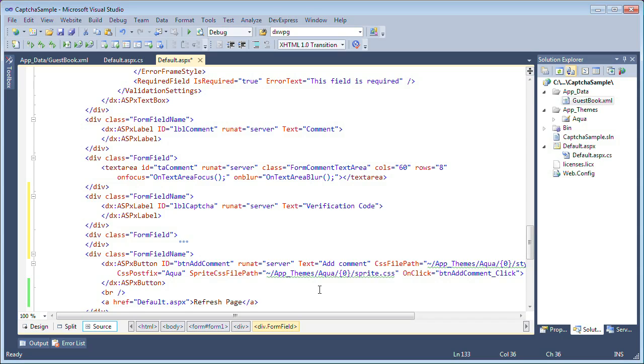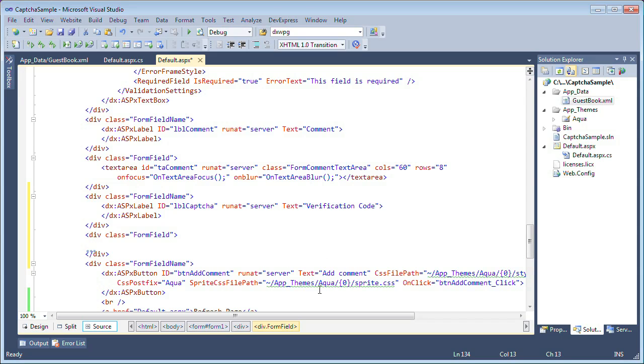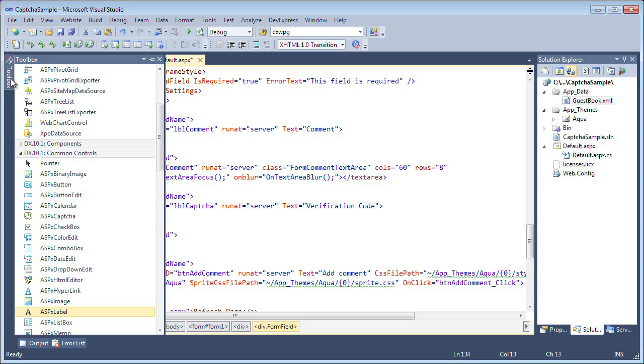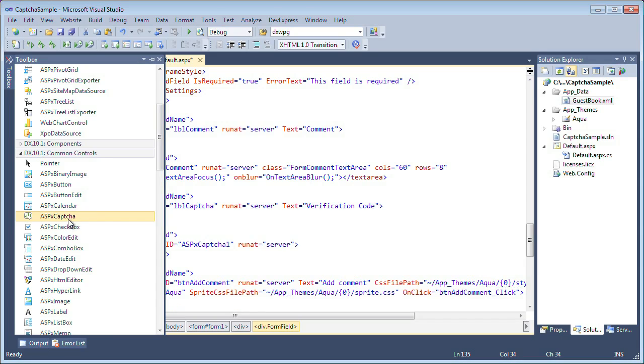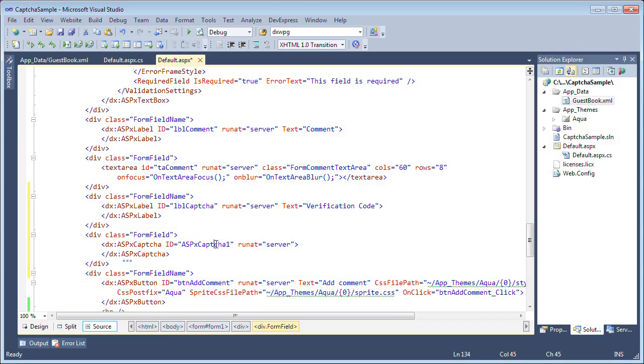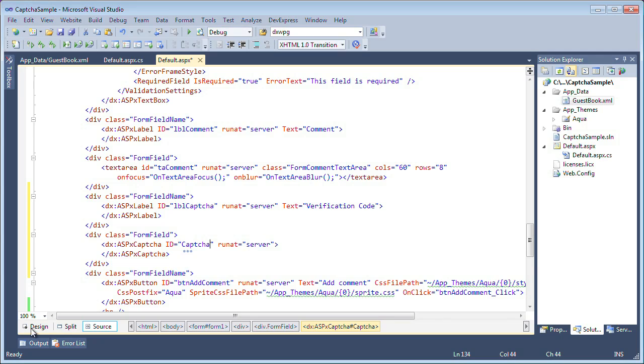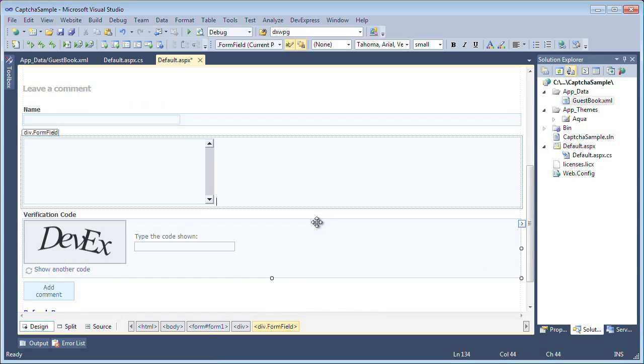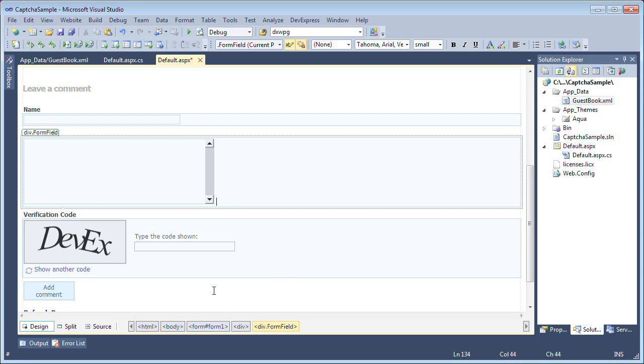In the form field is where we'll actually add our captcha control. So I'll go ahead and drop an ASPX captcha control there. I'll change the name to captcha and let's take a look at it in design view now. We can see that we have the label called verification code and we have a very nice captcha before somebody can add a comment.